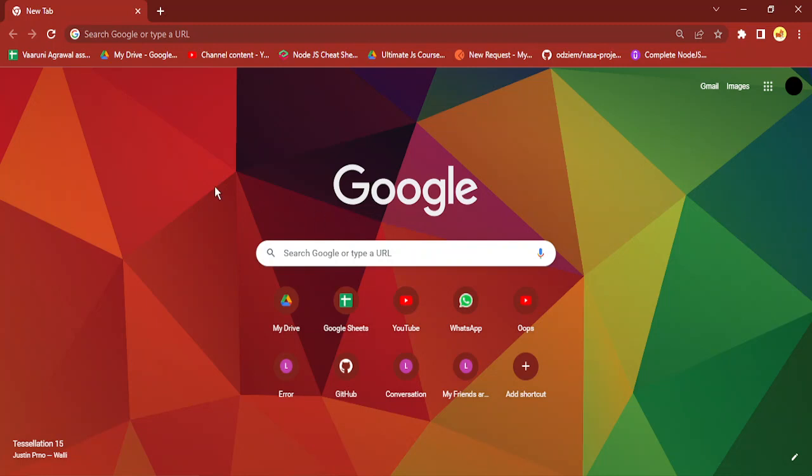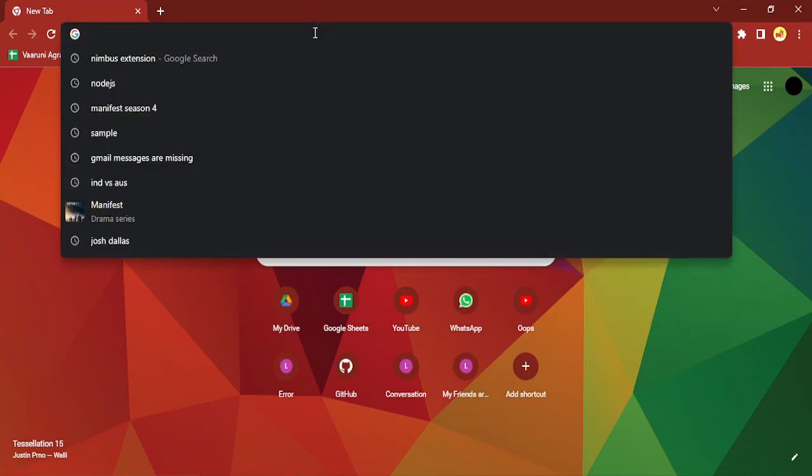Right now if you see what the startup page is, if I open my Google Chrome then a new tab is opened and there is no specific startup page that I have right now. So suppose I want to change it, how can I do that? That's what we're going to see in this video.